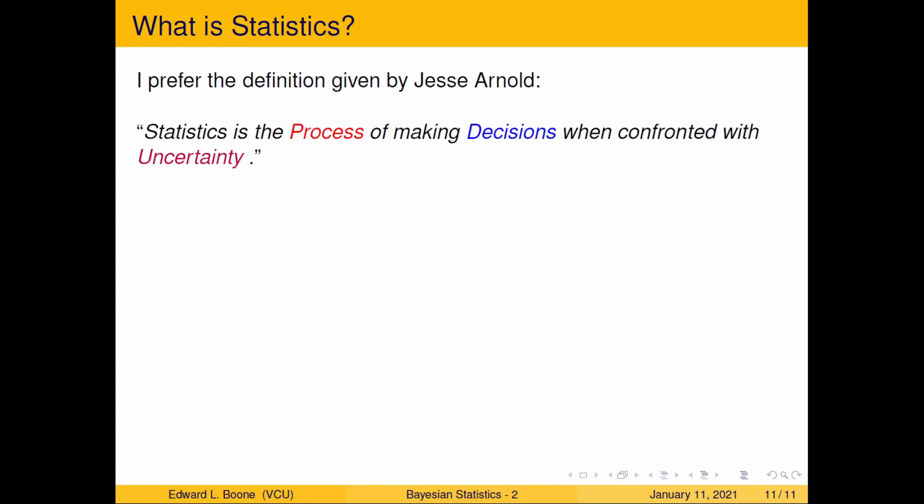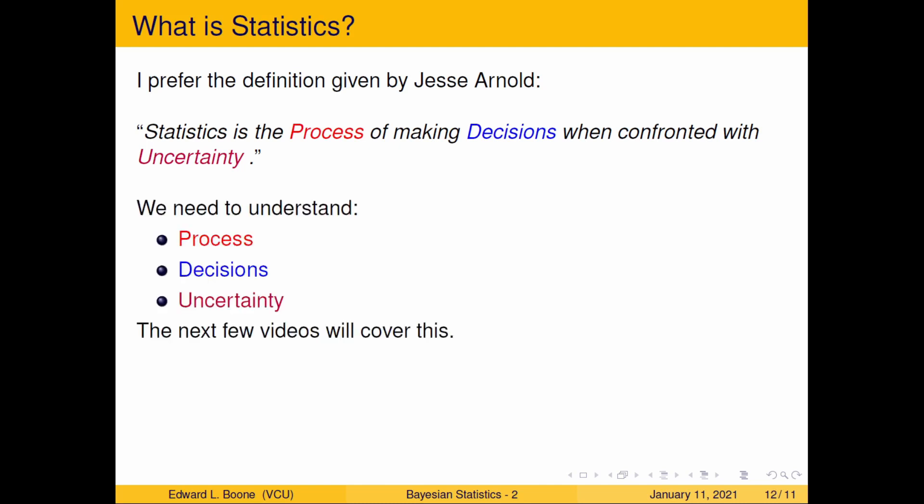Statistics is the process of making decisions when confronted with uncertainty. Notice I've highlighted these three things. To understand what statistics is, you need to understand that it's a process, that you're making a decision — trying to make some conclusion about something — and that there is uncertainty involved. If you don't have all three of these, then you're probably not doing statistics.